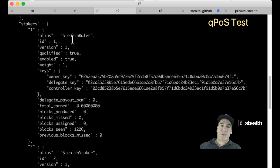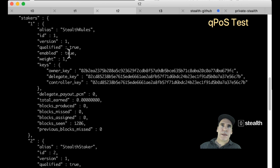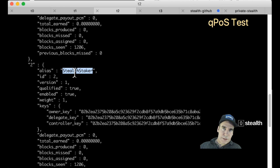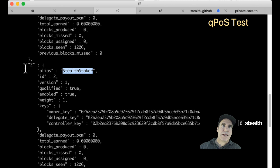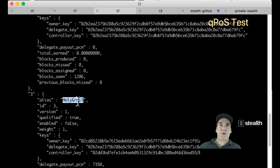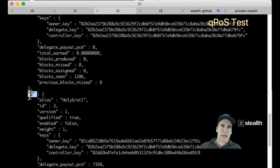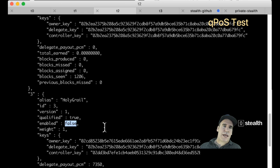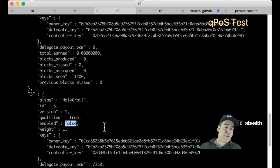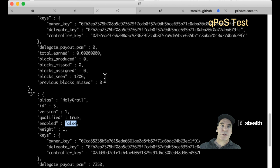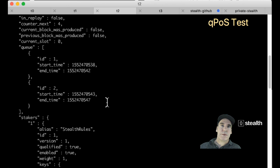The first staker is called Stealth Rules. It has an ID of 1. It's enabled. The second staker is called Stealth Staker, less creative name. It has an ID of 2. The third staker is called Holy Grail. It has an ID of 3. Holy Grail is not enabled. So there's only two enabled stakers, so they will take turns minting blocks in a random order.